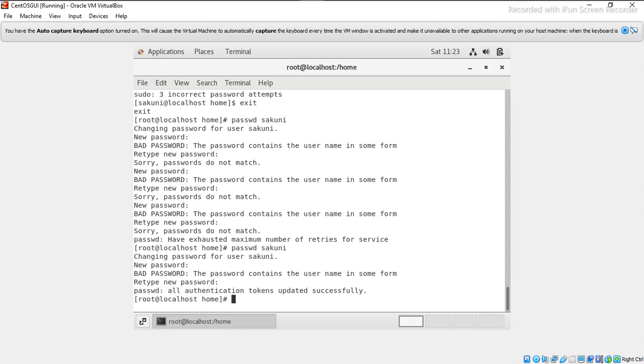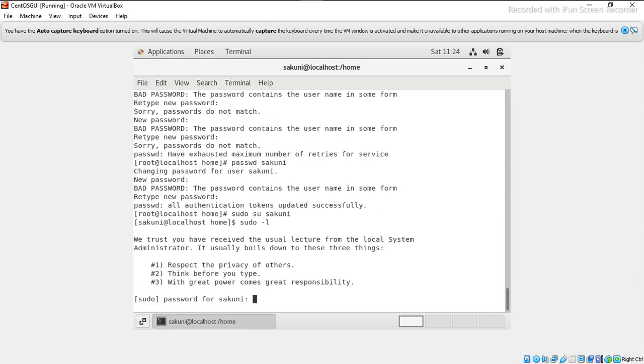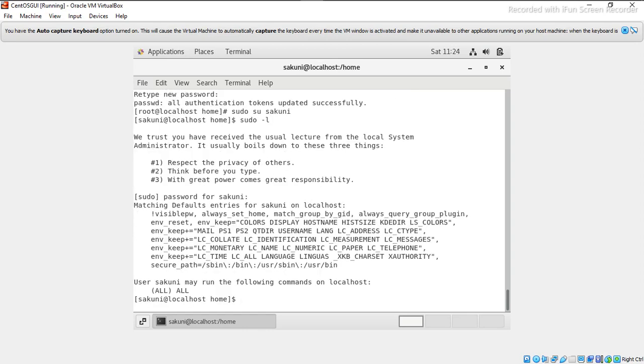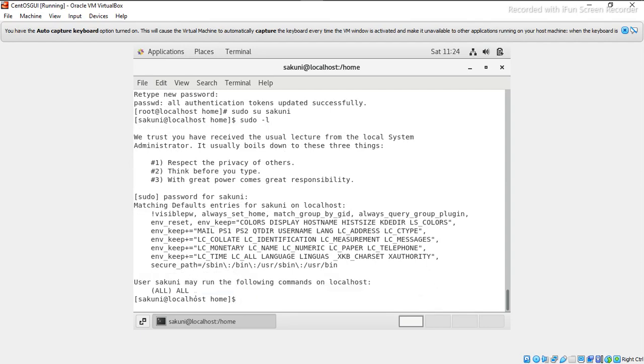Let me try again with sudo su and the new password. Now I will do sudo -l. So here you can see, sakuni may run the following command on localhost: all all. So it means that it has root permission to execute everything.